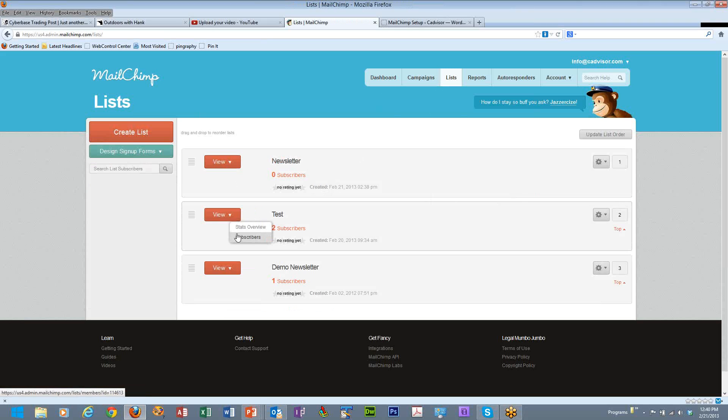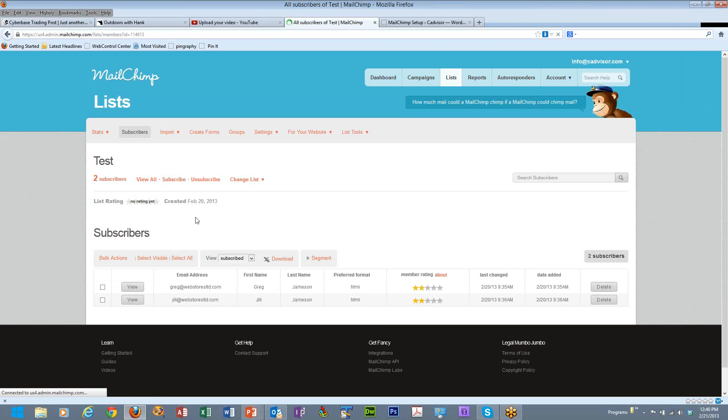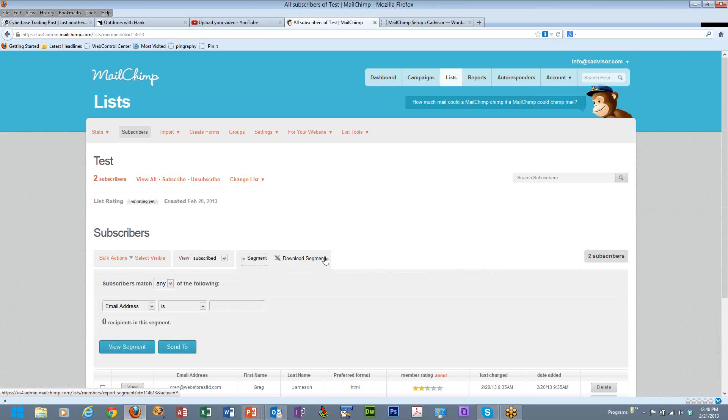We can go in here to the subscribers and see who has subscribed to this list. One of the things we can do here is actually segment a list. So if we have a list of a thousand people and we want to segment that list down further, we can do that with the segment tool. Basically saying that if they match certain criteria, then they are going to be a subset of that list.